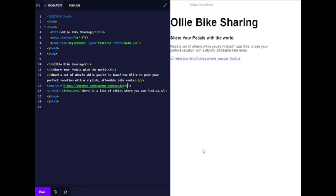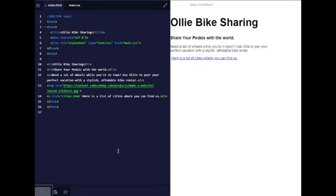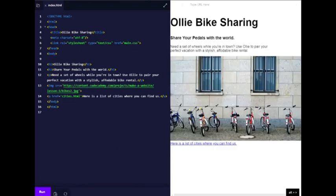It's make a website. Let's run that - there you go, the image has been replaced with the image of bicycles. Let's move forward.